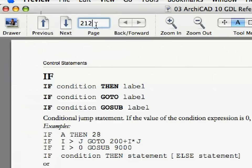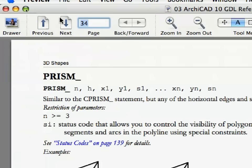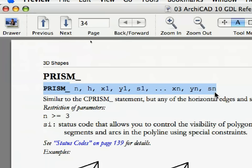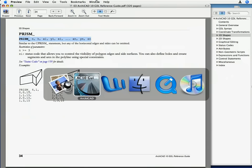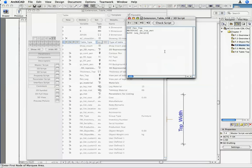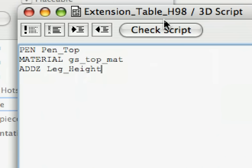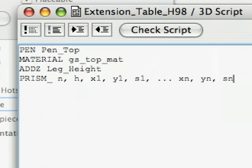Find the description of the prism_ command on page 34 of the GDL reference manual. Copy the code syntax of the command and paste it below the existing lines of code of the 3D script. The prism_ command is a very versatile and commonly used command in GDL. It creates a slab type element. The interesting thing about the prism_ command is twofold: